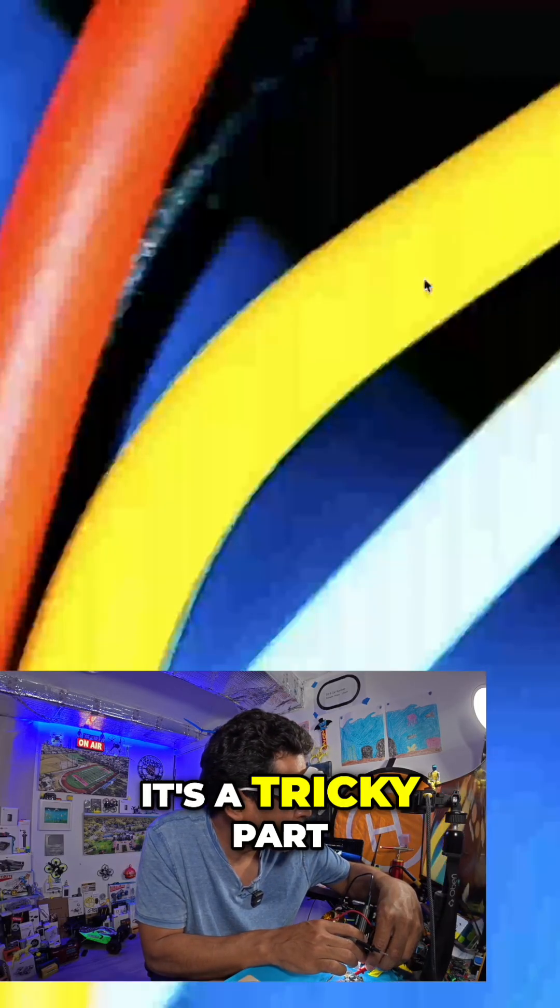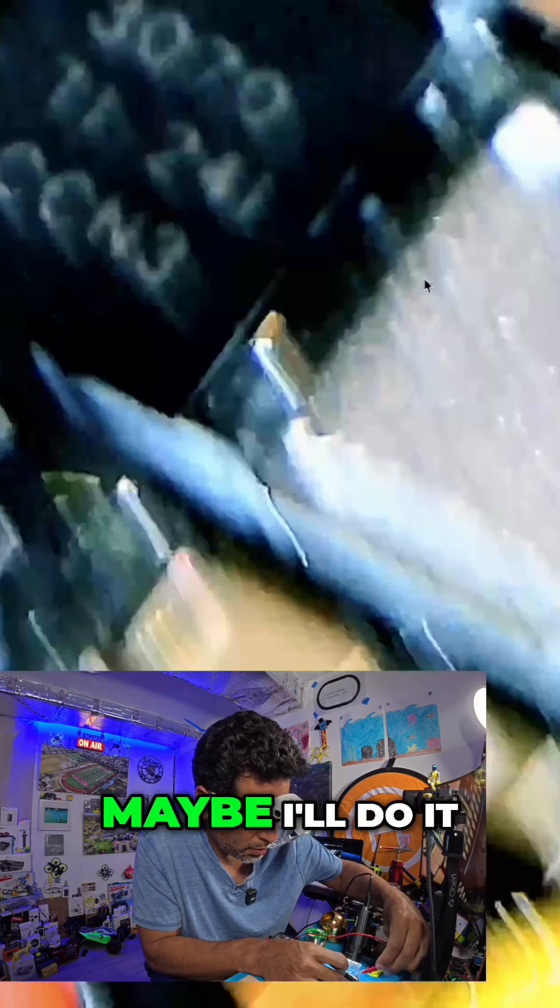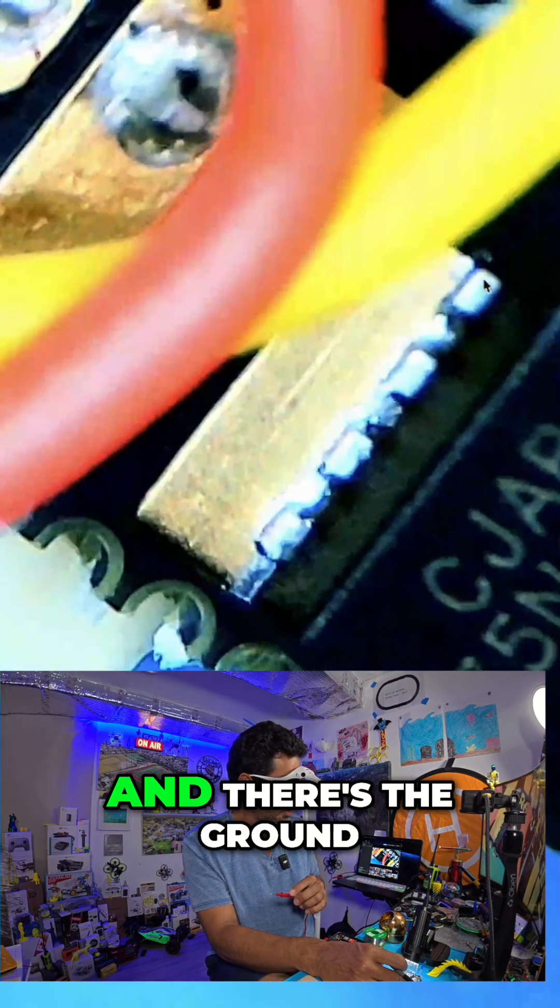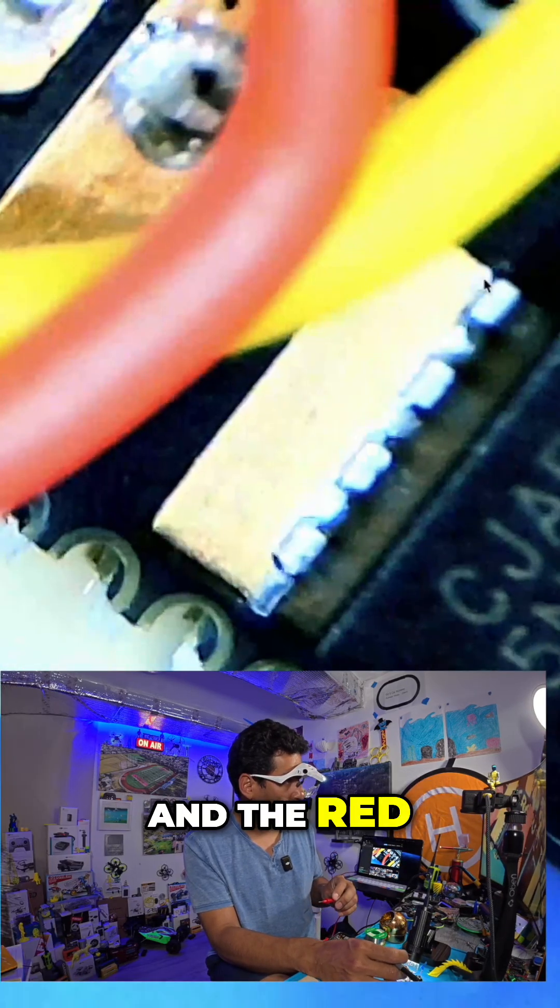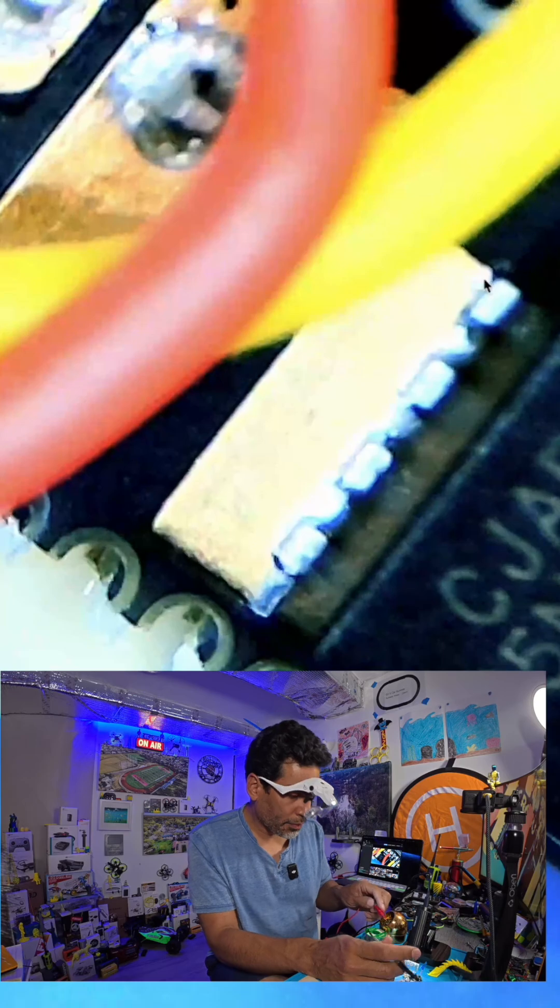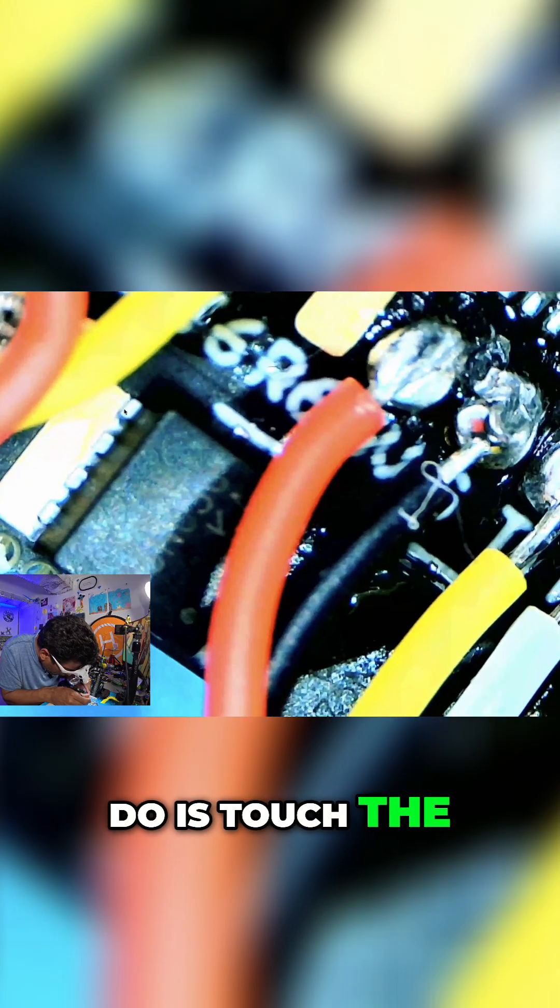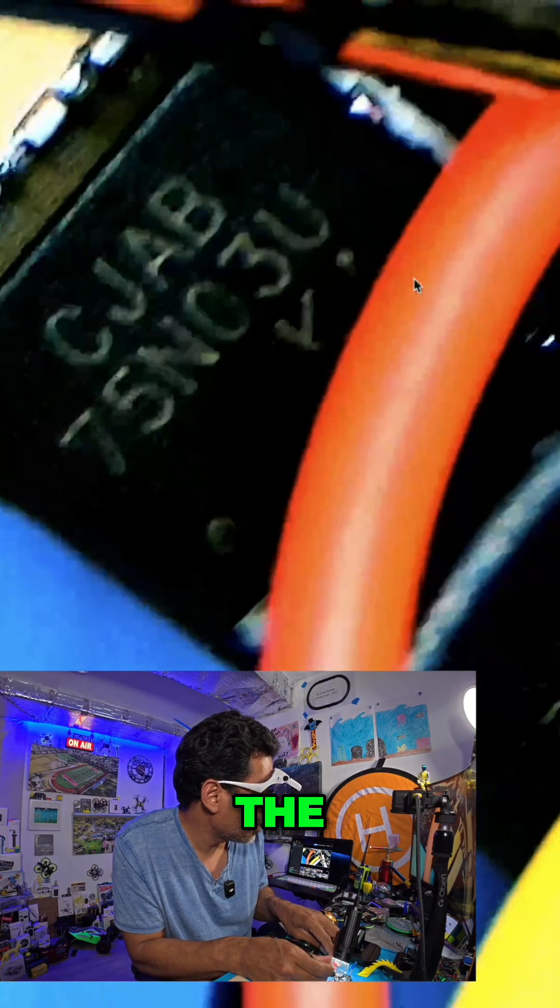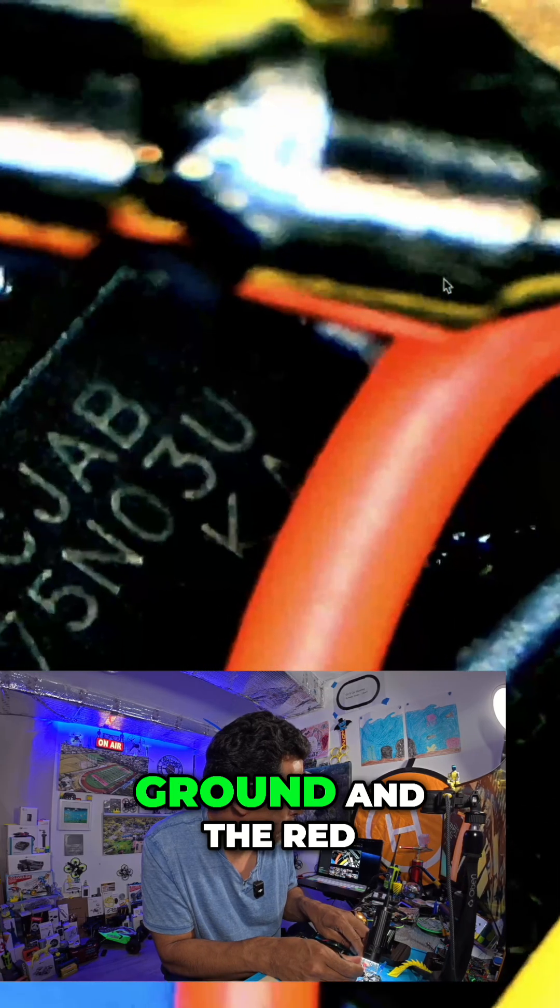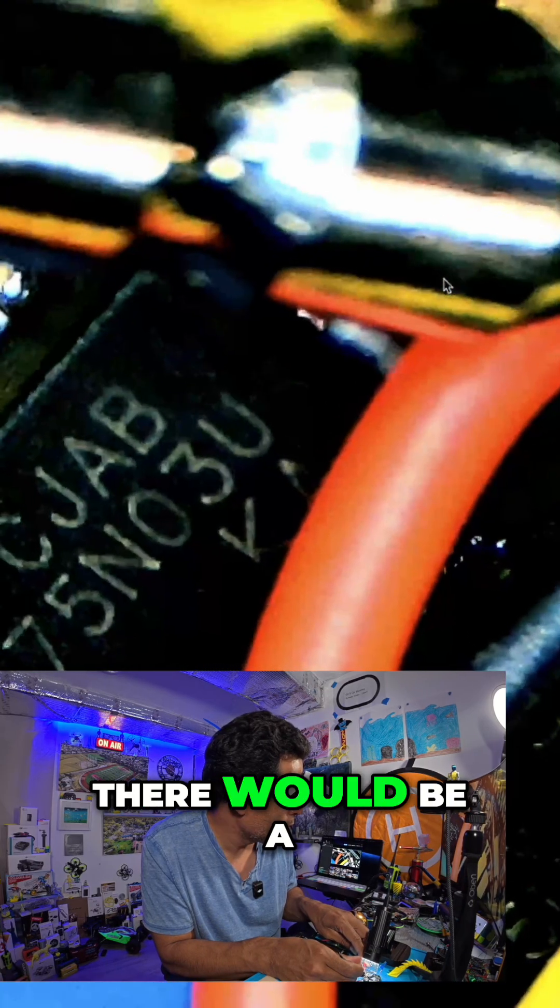It's a tricky part because I want you guys to see. Where is it? Oh, right there. See? And there's the ground and the red. So what you want to do is touch the, we could have probably, you could probably do this on the... See? I'm touching the ground and the red and there's no beep.